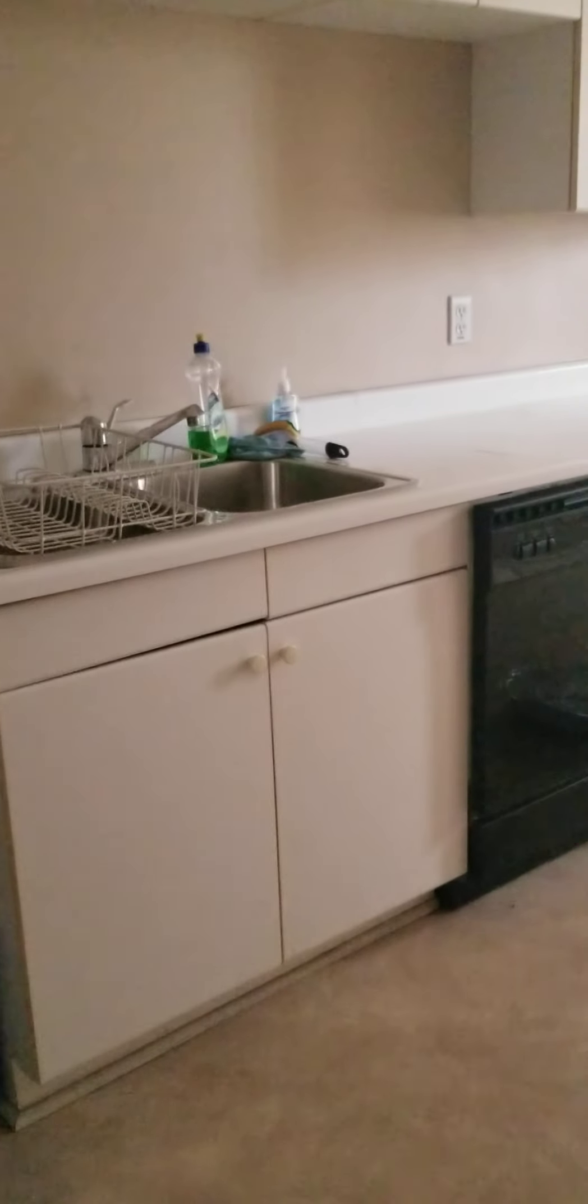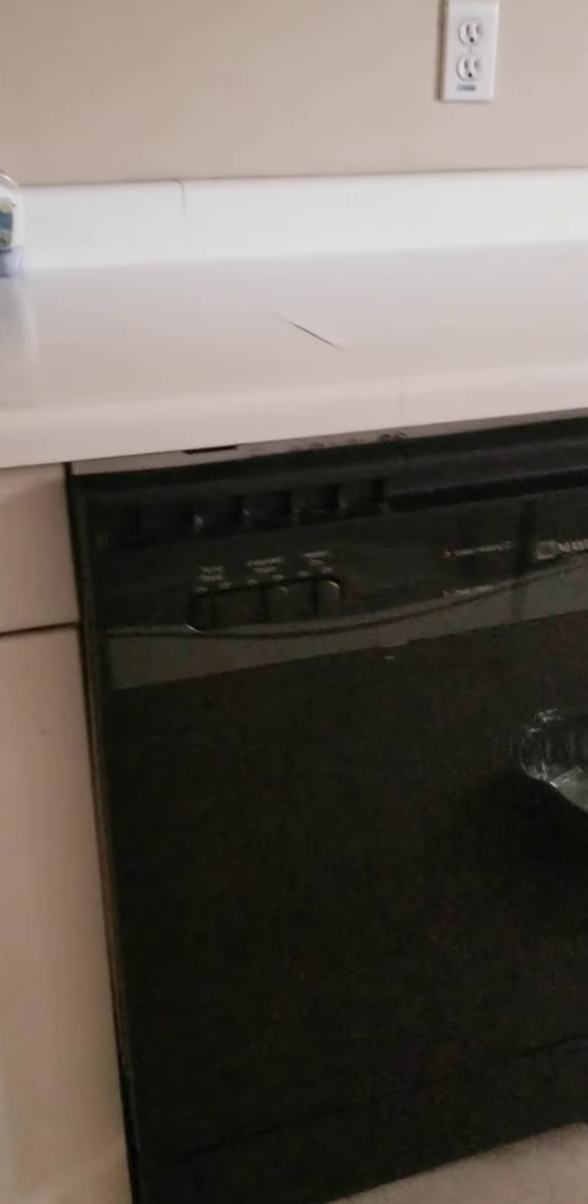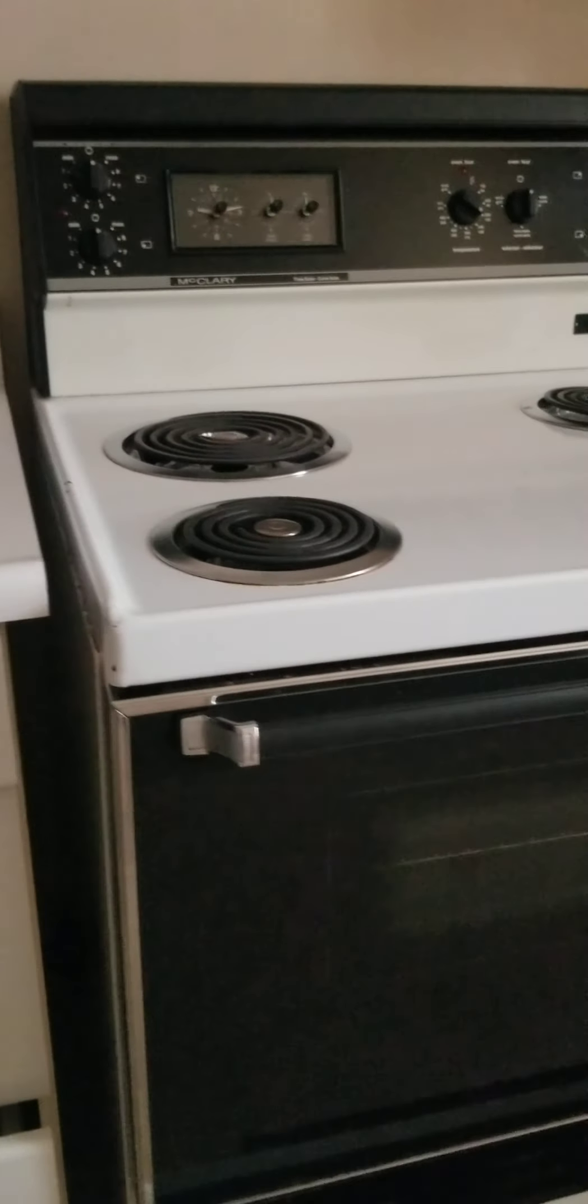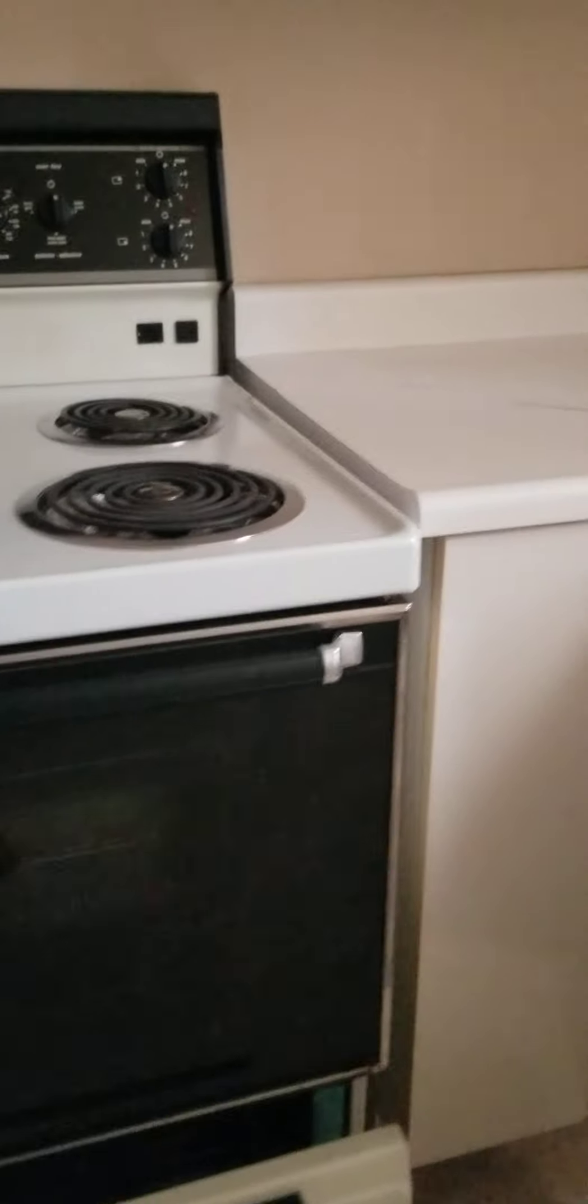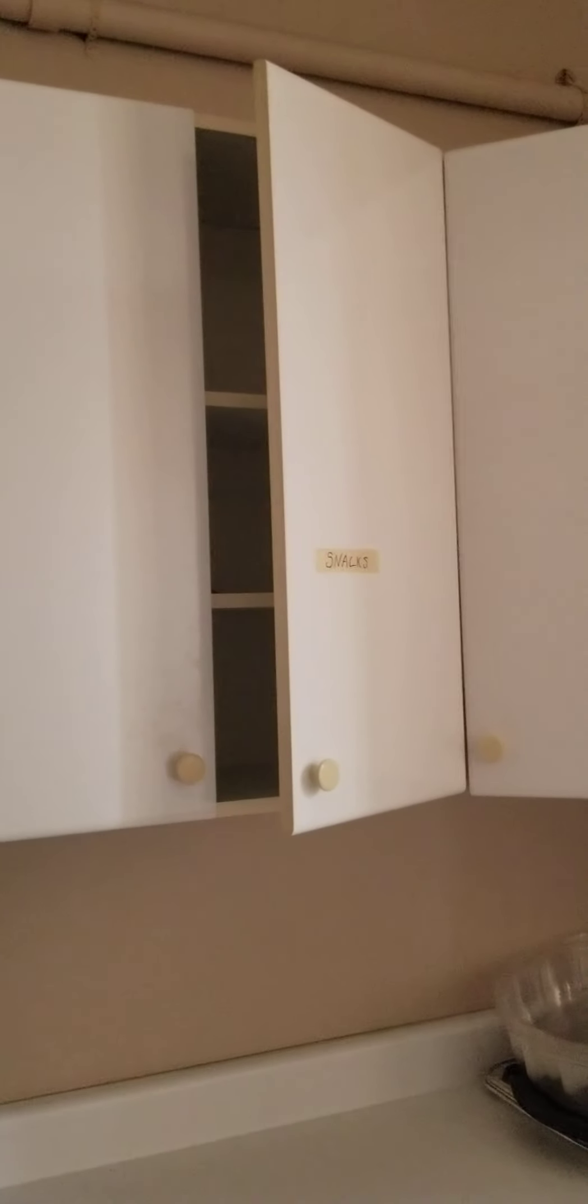We have a kitchen. Obviously, this is not very, very old. It's not new either, but it's in really good shape.